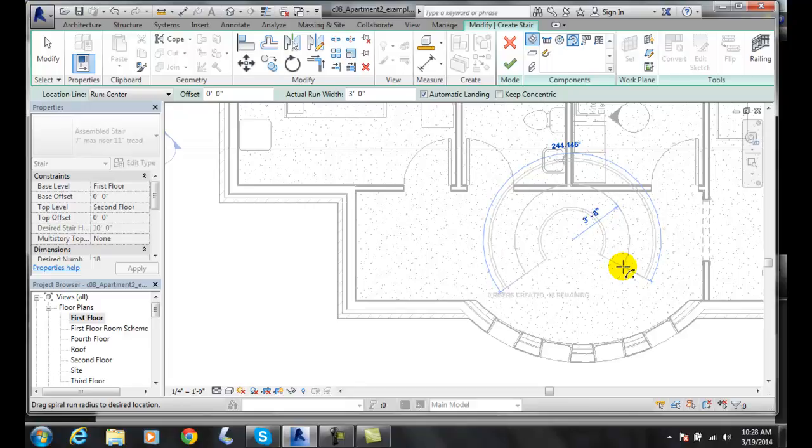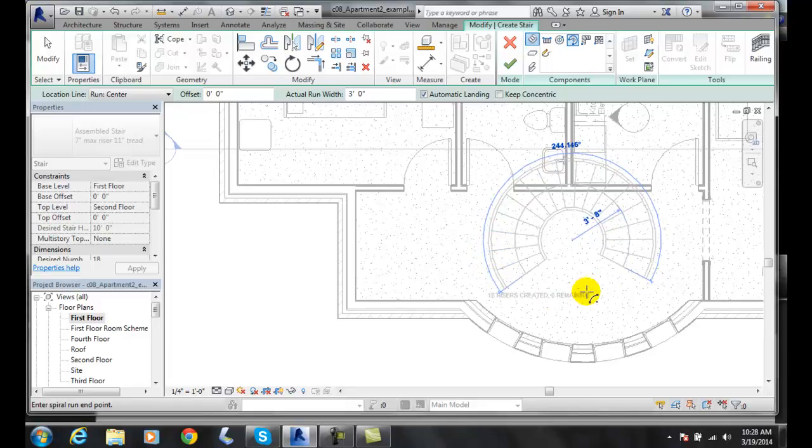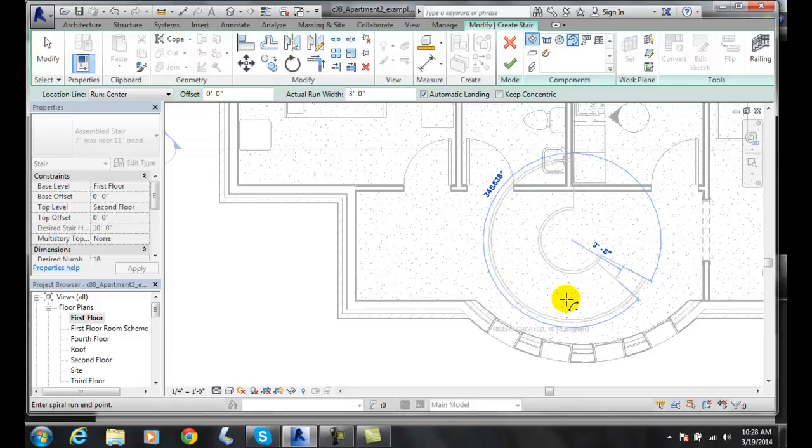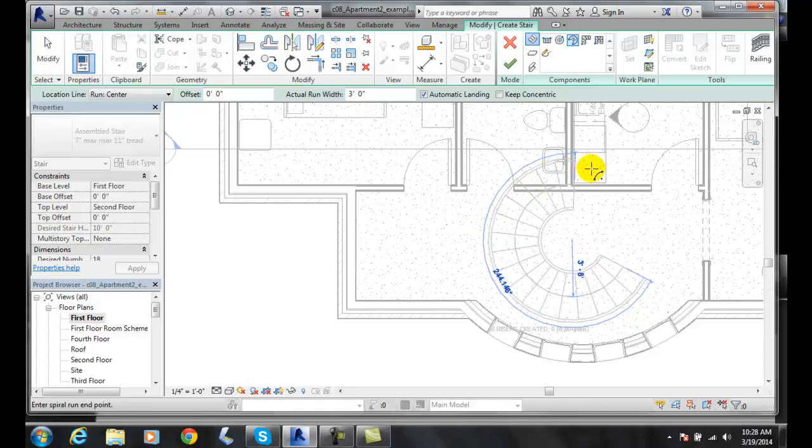Then it says drag the spiral run. Whether we're going this way or we're going this way, I'm going to go around and spin it around like so. I'll pick.